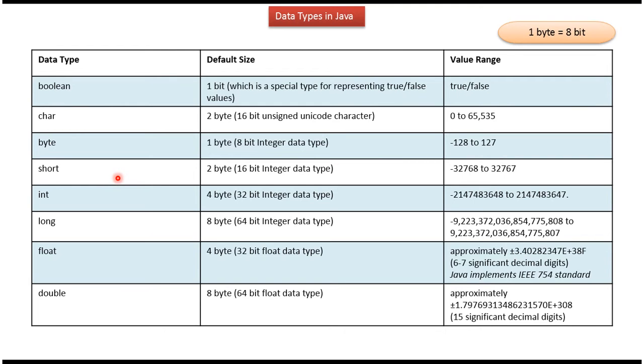Short is 2 byte and it is 16 bit integer data type, and here you can see the range.